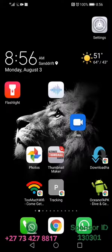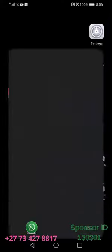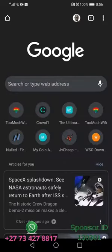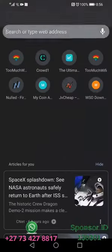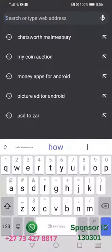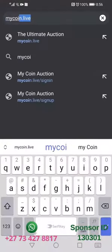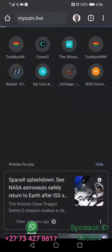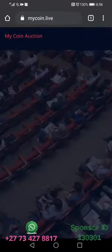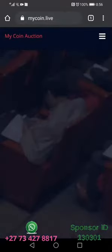You need to go to your browser and while you're on your browser you're going to type in 'My Coin Live'. When you do that it will take you to the website.